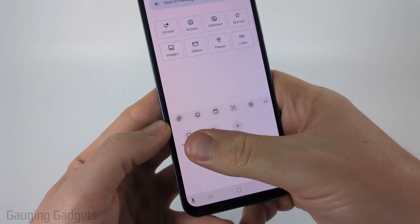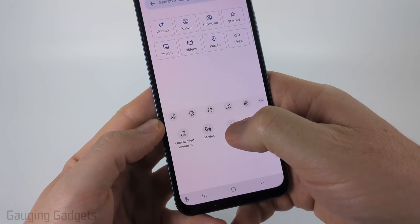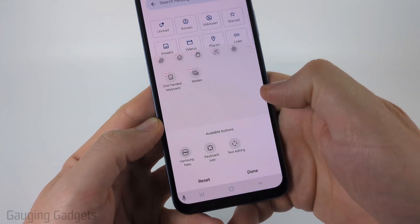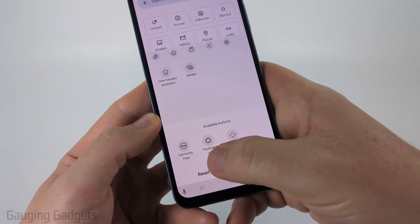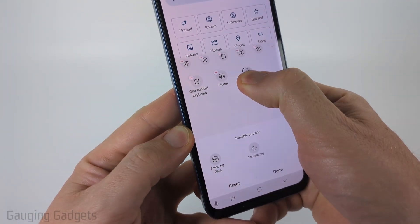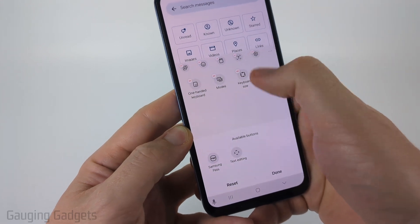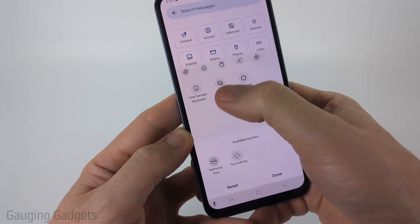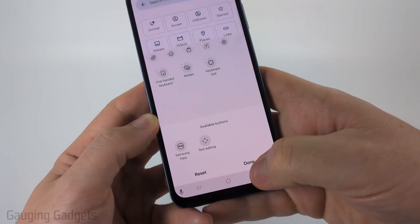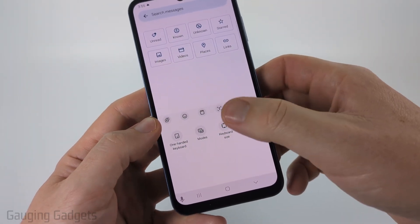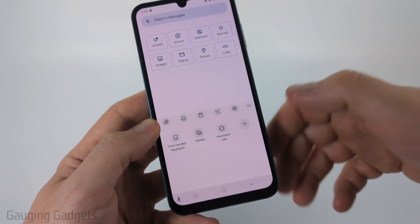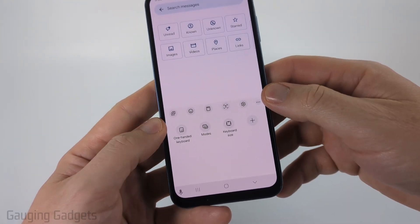If you don't see it there, select the little plus symbol and you should see it in that area. All you need to do is select it and drag it into your toolbar area, then select Done and that will save it.